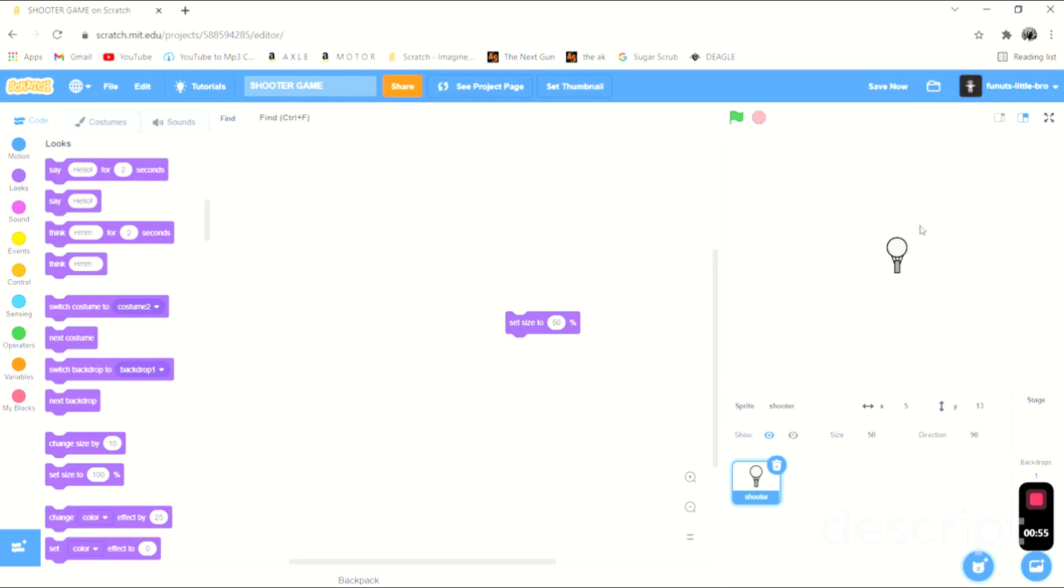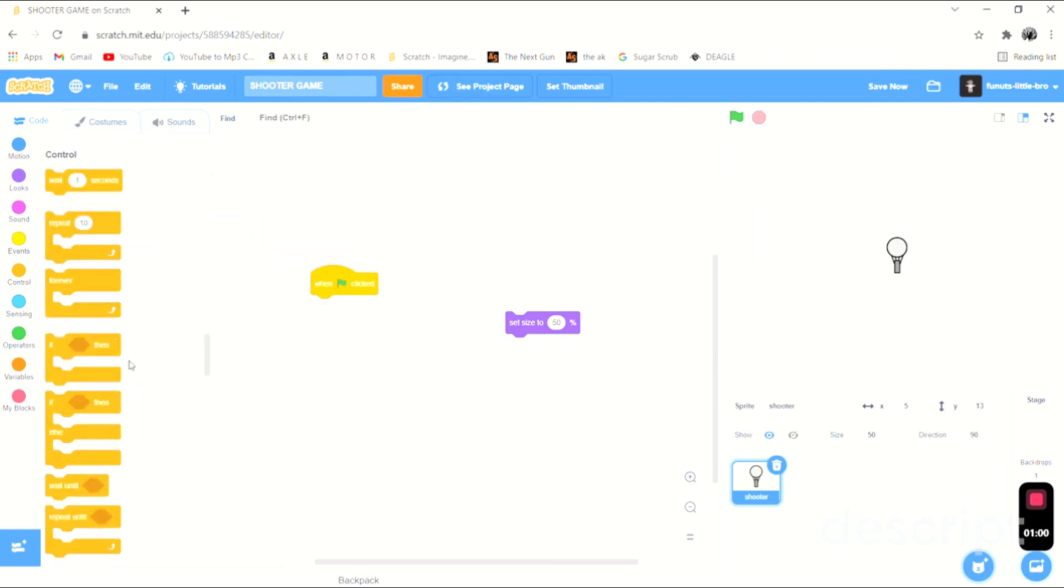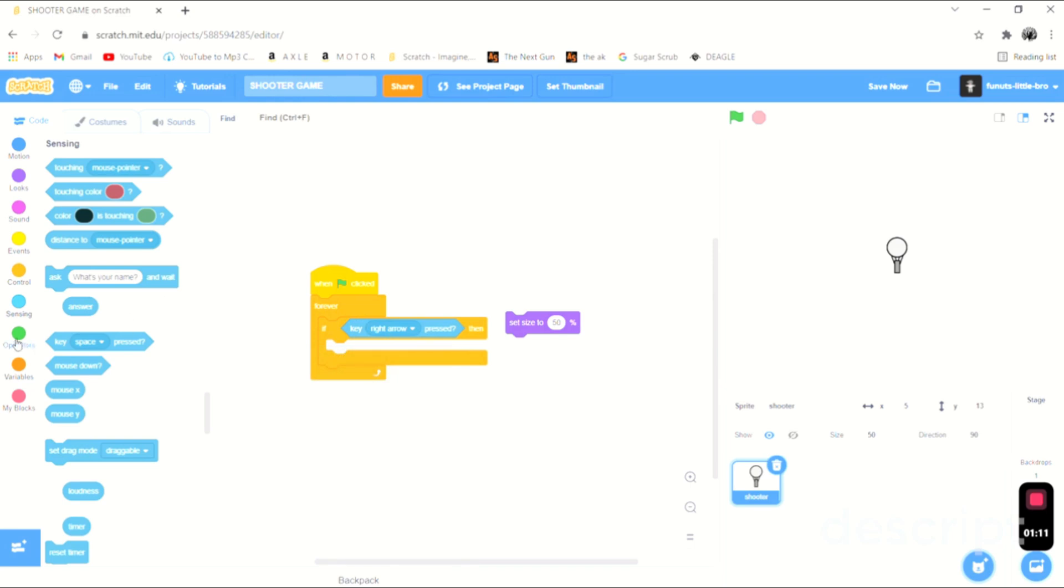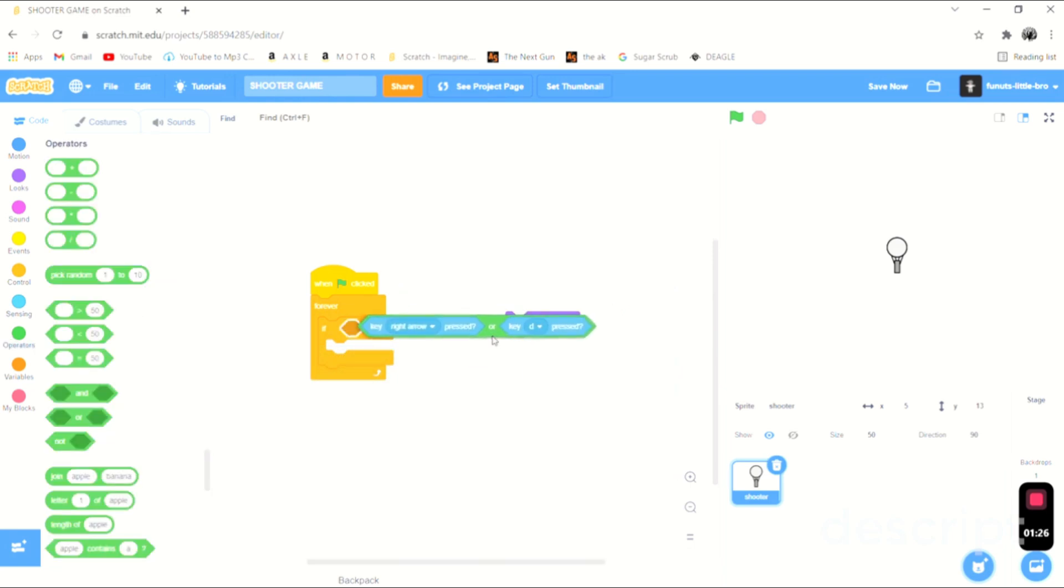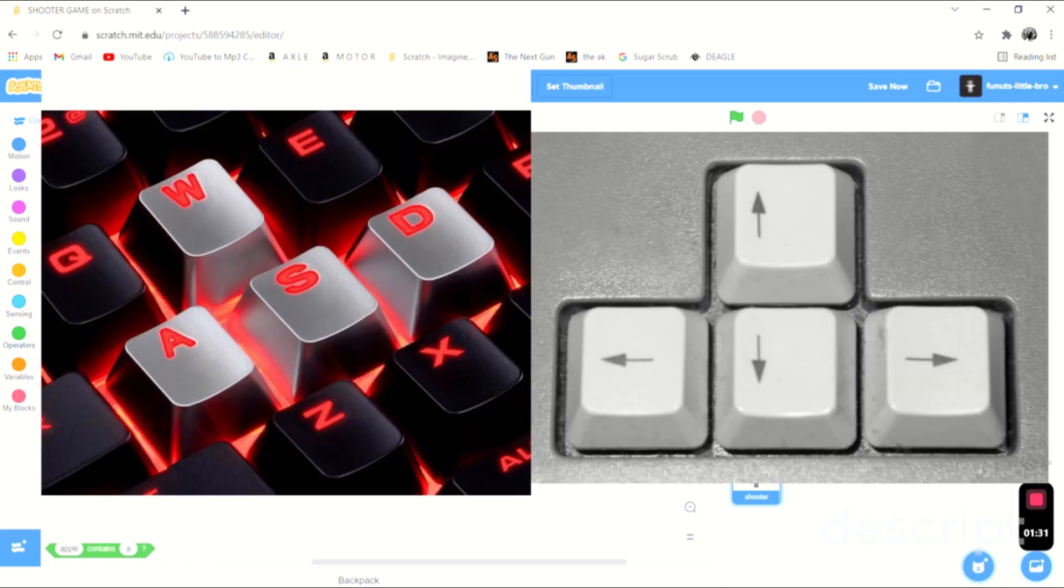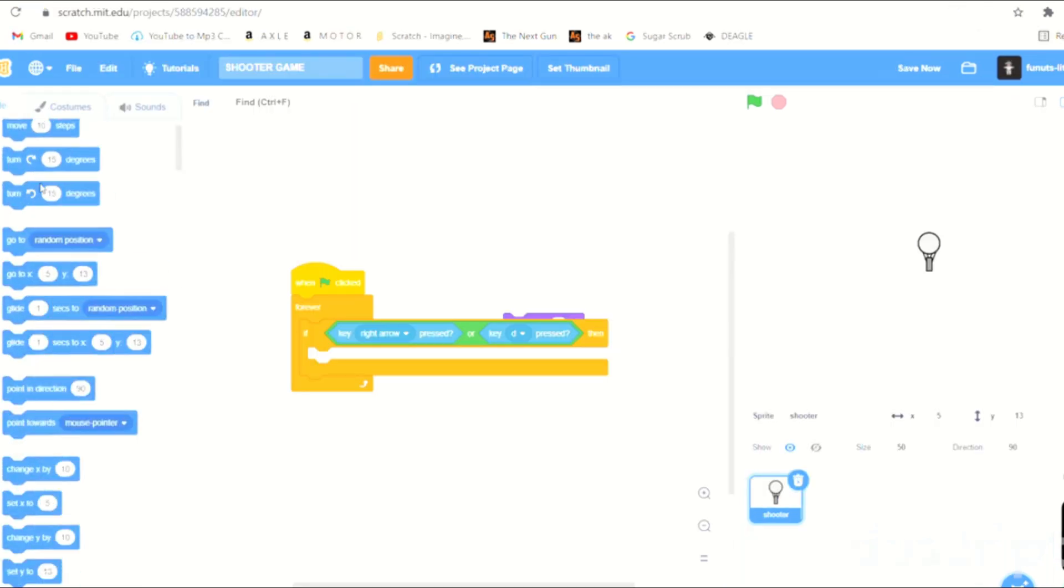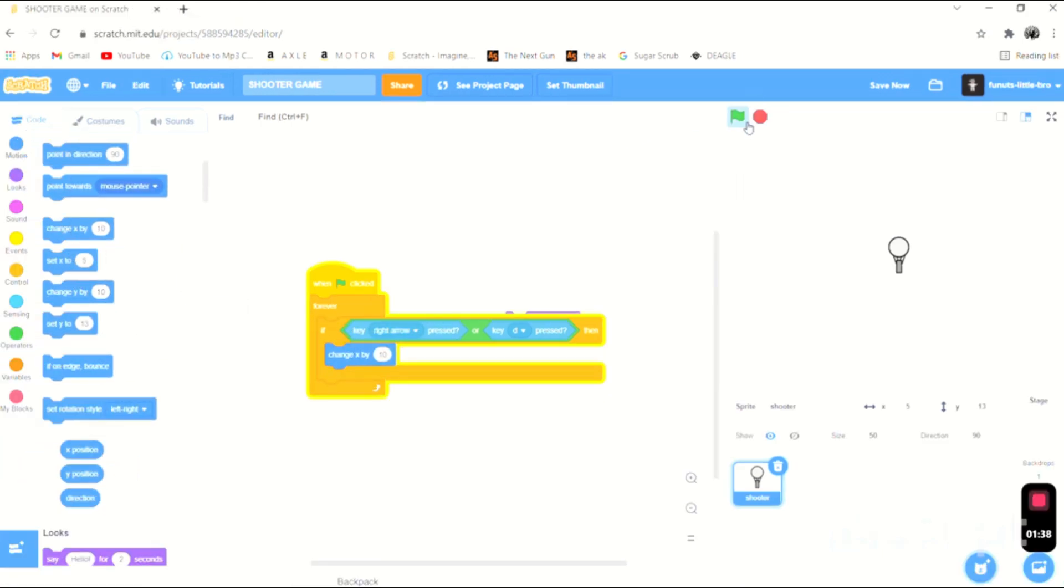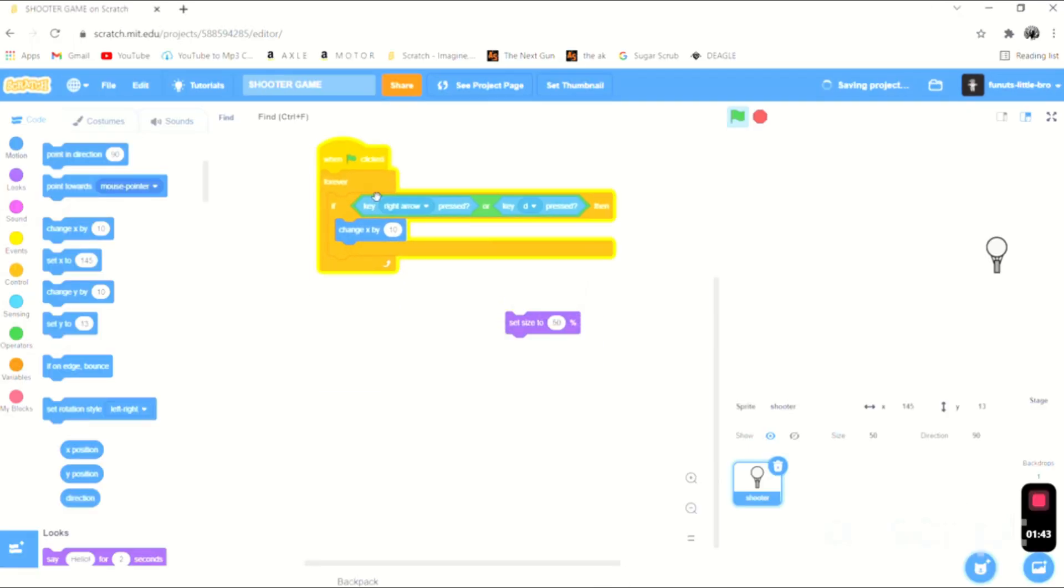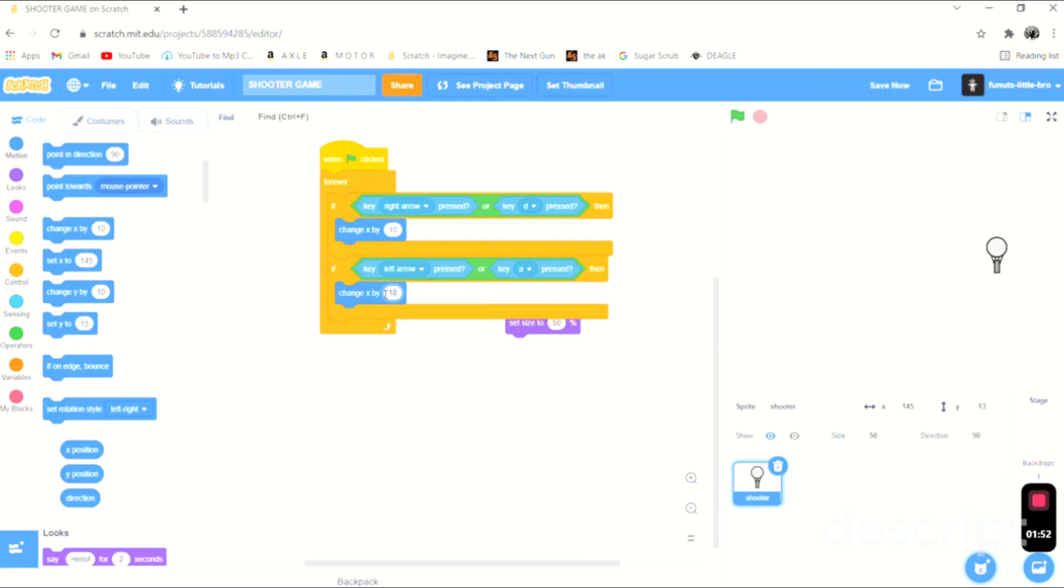Basically we are going to make this move today. We have a very simple script for this. It's when this is clicked, forever, if key right arrow or key D is pressed. This way it will either do the WASD or the arrows, which I know a lot of people like. We're going to change the X by 10. Now if you see what this does, we're just going to duplicate this and we're going to do the same for the left side and then we just change it by negative 10. So now he can move back and forth like this.